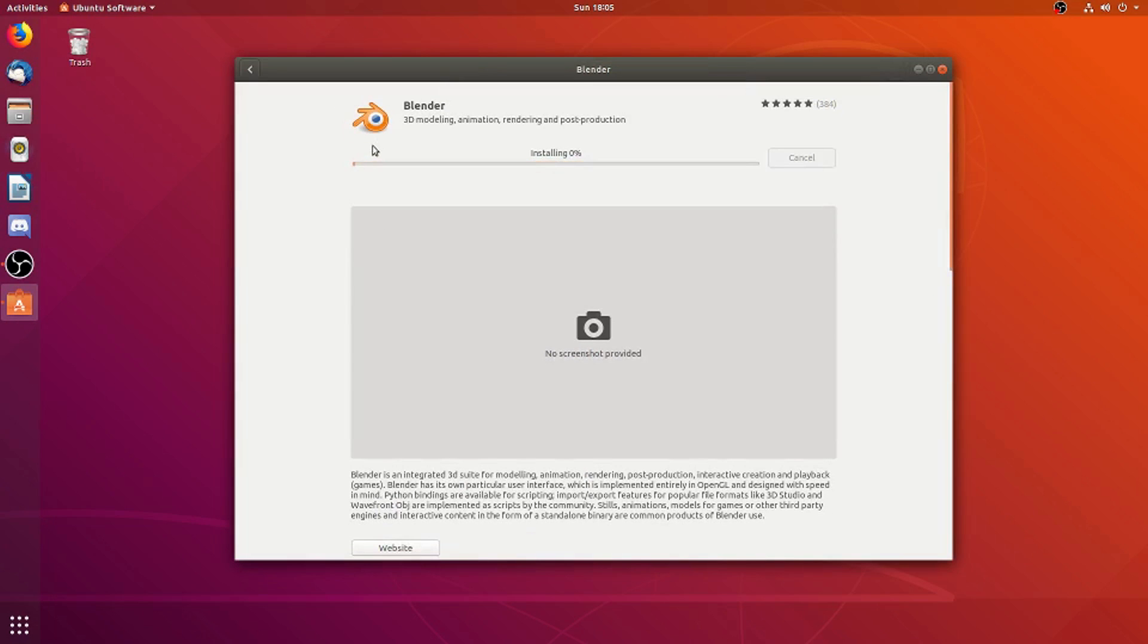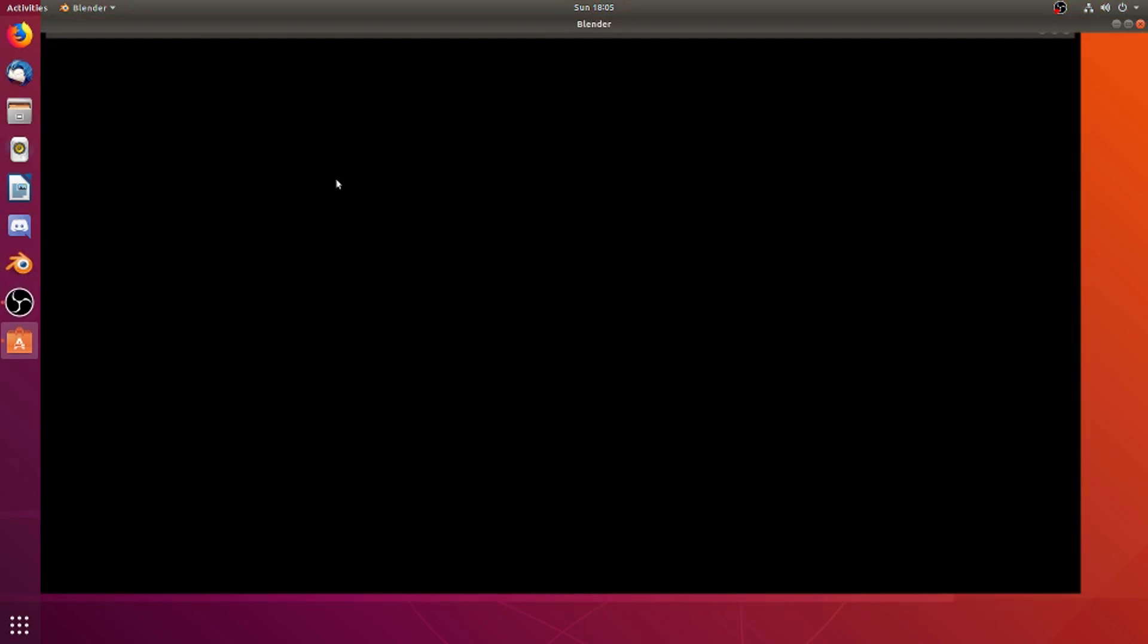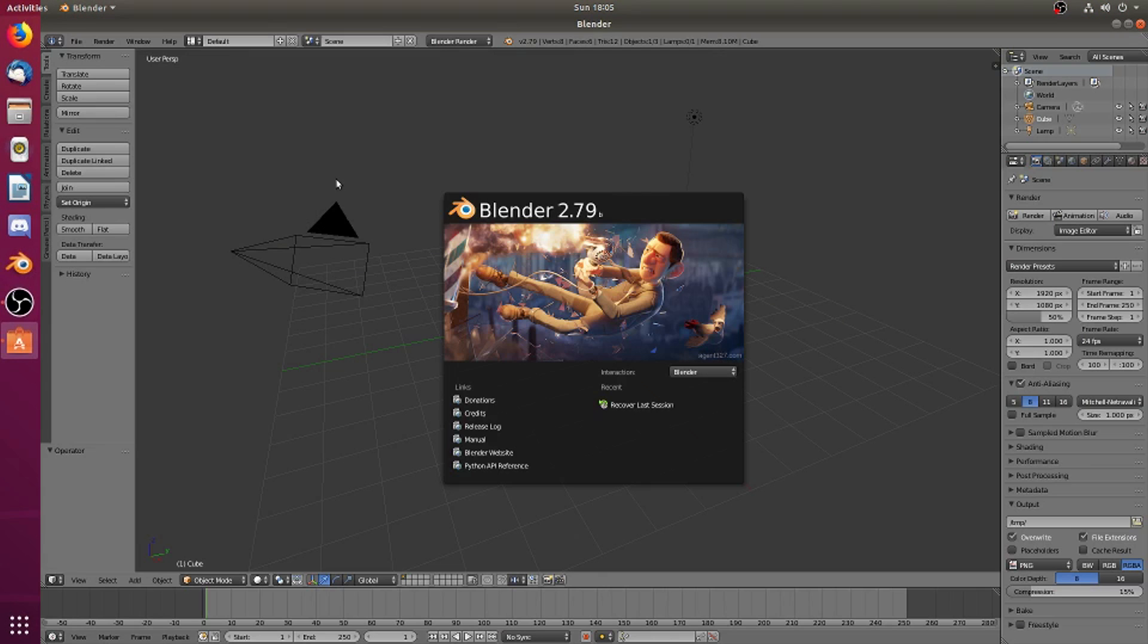This may take a second, but hopefully not too long. Once the installation is completed, we can click Launch up at the top. Give it a few seconds, and you can now see that we have successfully installed Blender.